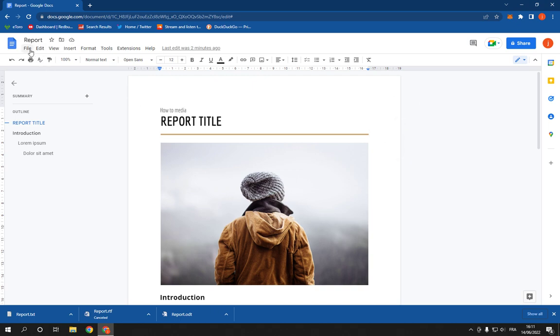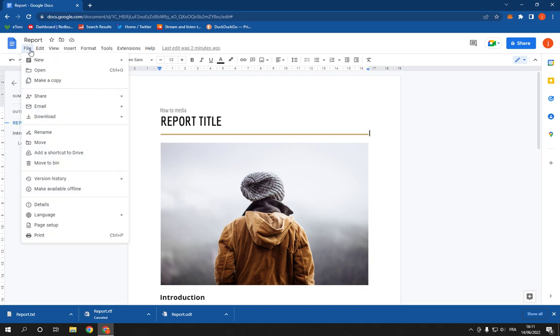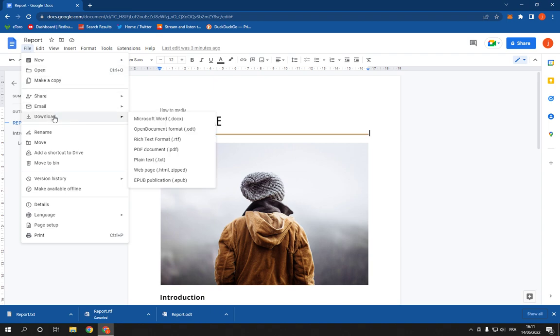Now go right here and click on this File option. After you click on File, all you have to do here is simple. Just go and click on this Download option, and here you will find many formats. Click on Web Page.